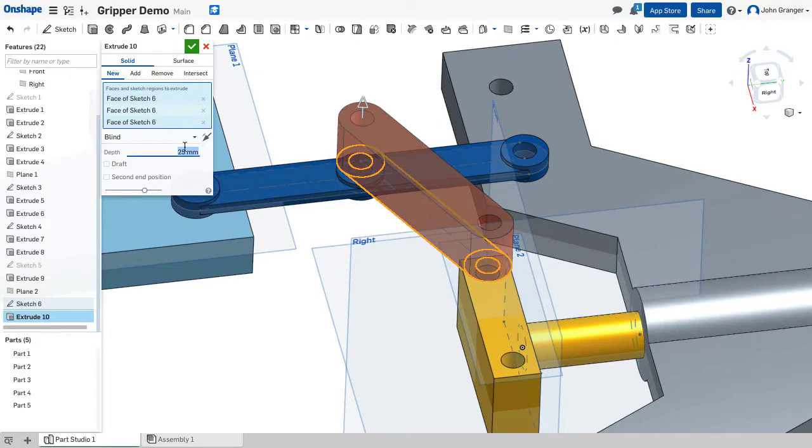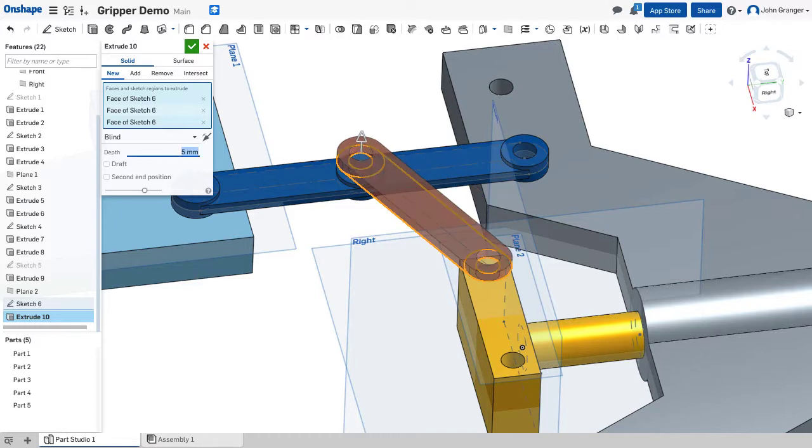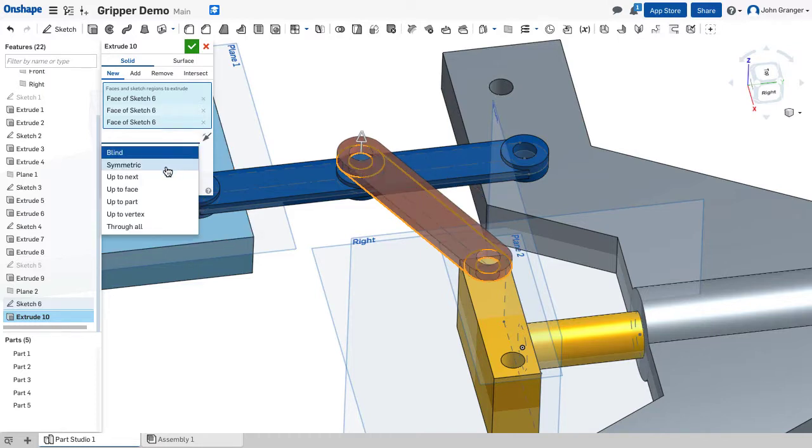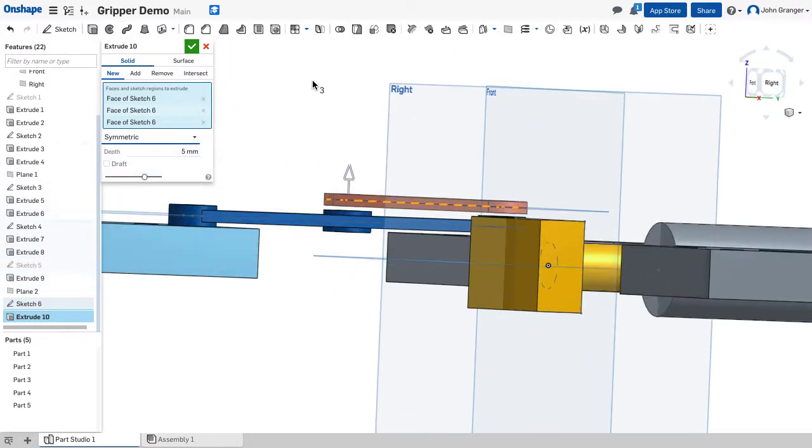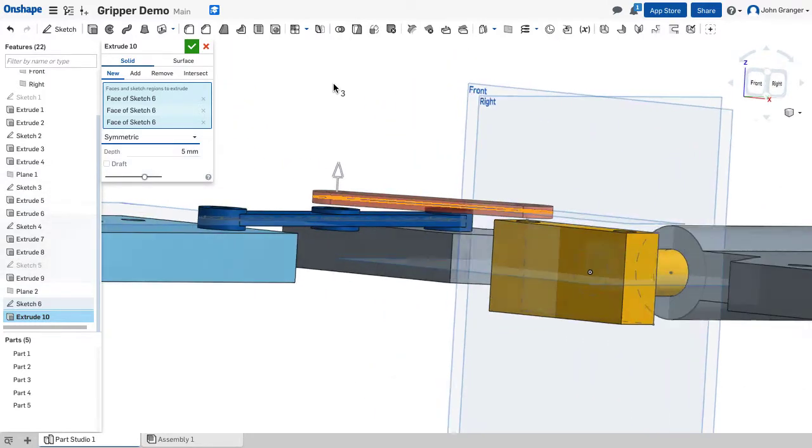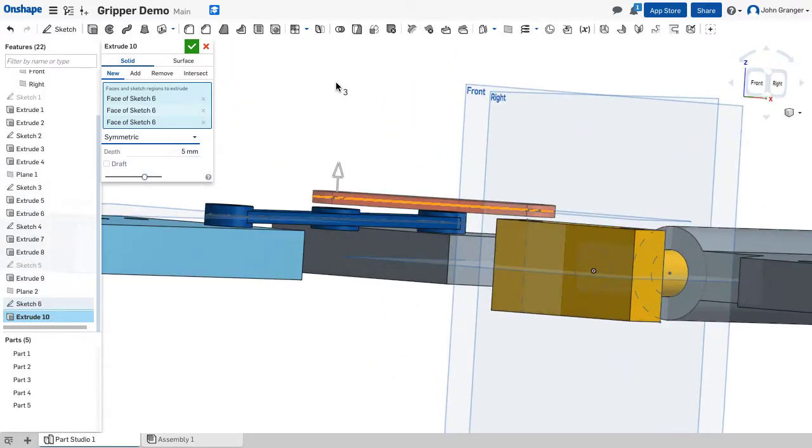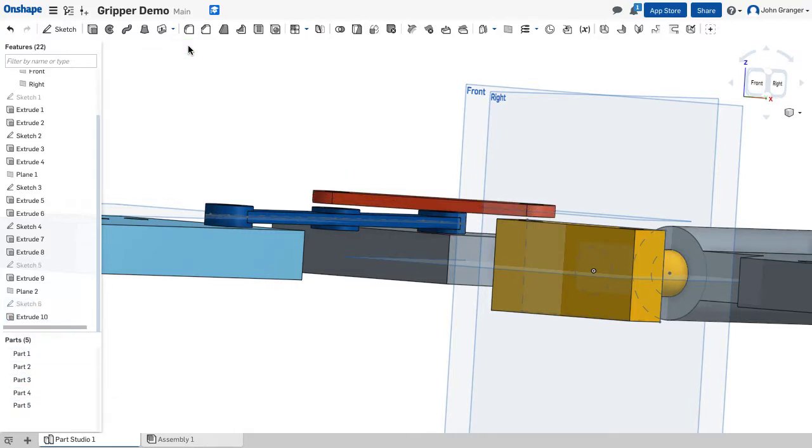This is going to be the center part of the arm so it's five millimeters in thickness and it should extrude symmetric above and below that sketch plane. With that I can see I've created part five down here and I'll accept it.